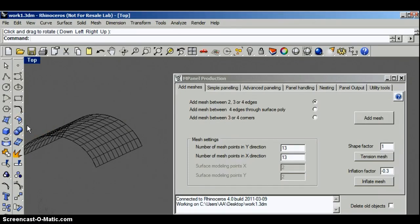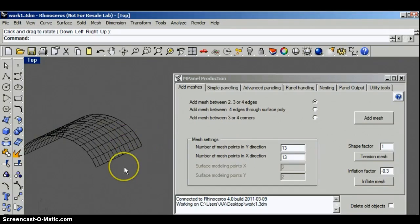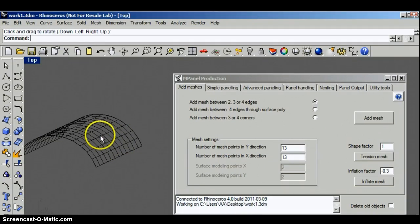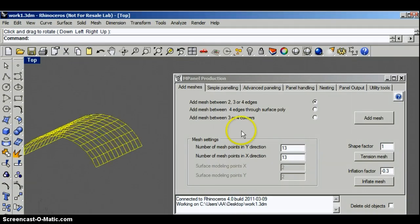To take the fabric into the shape which would occur naturally if the fabric was pulled equally in all directions, we just select the mesh and click on the button for tension mesh.